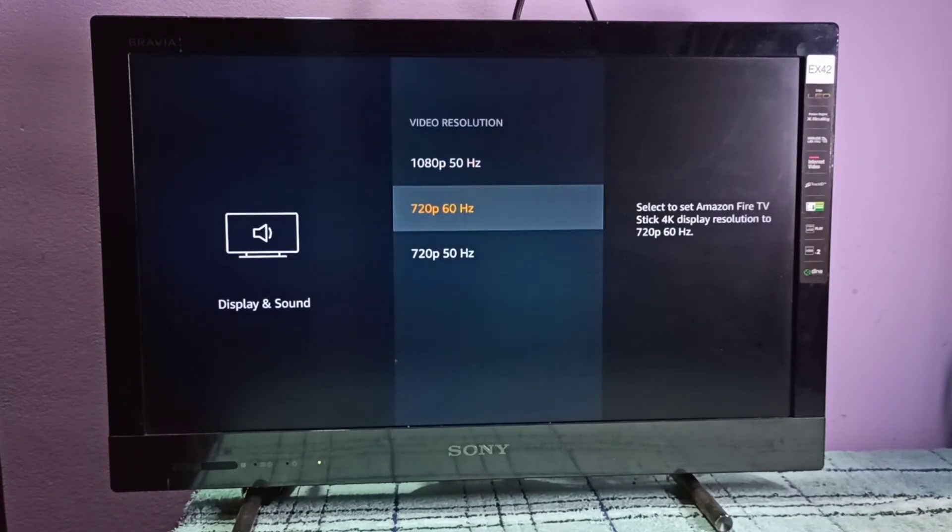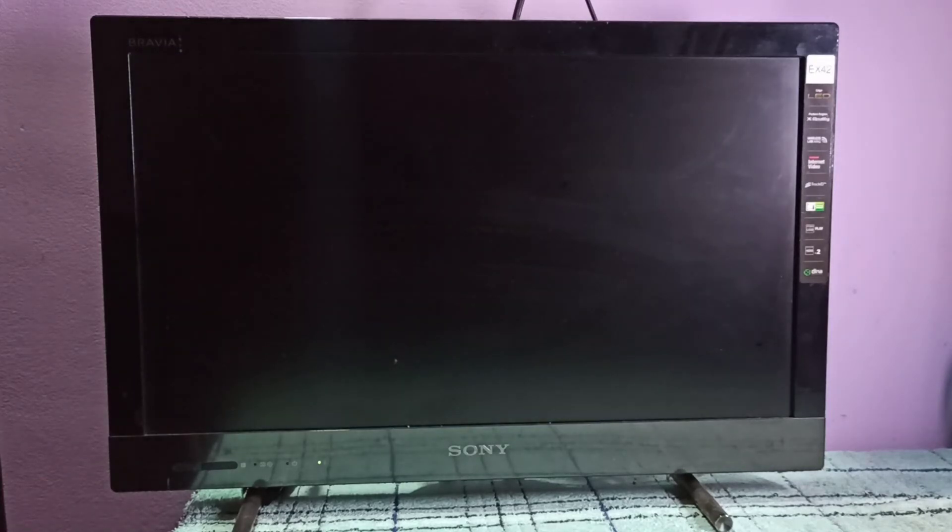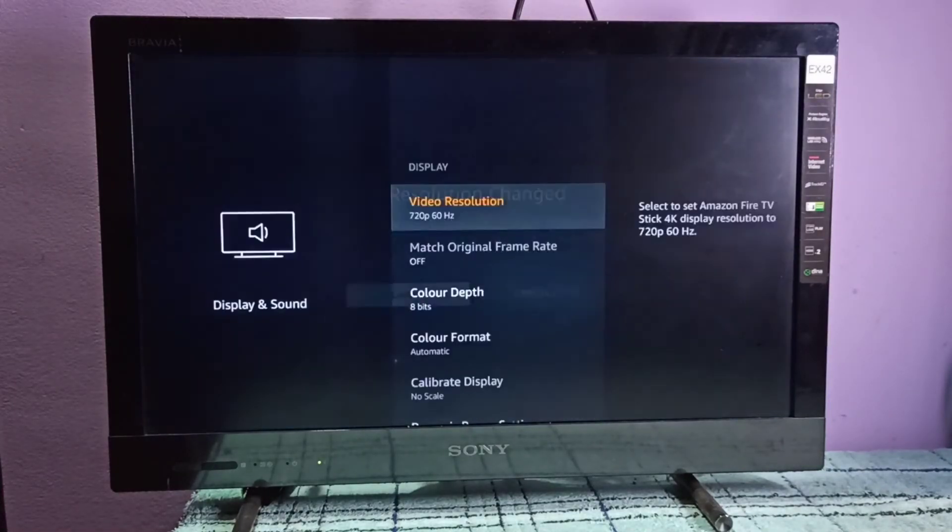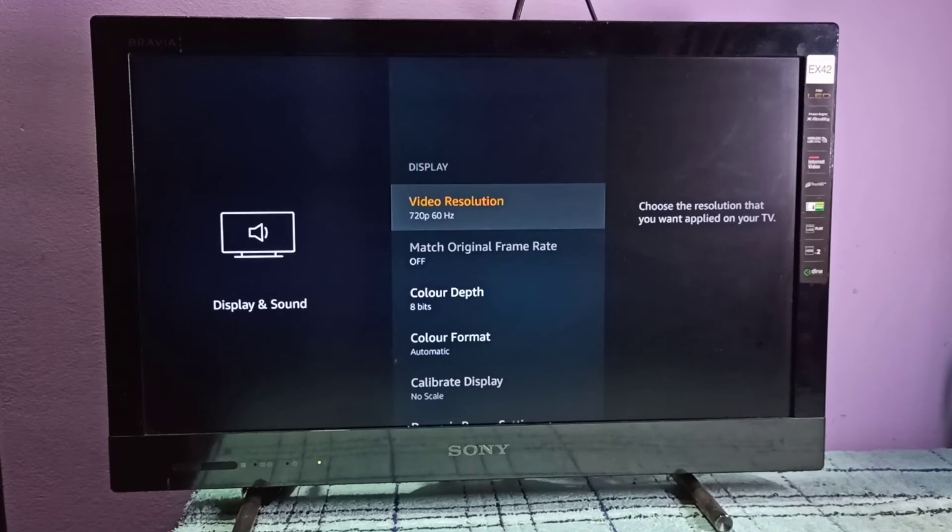If you want to switch to 720p 60 Hertz, you can select it and then select Confirm. This way we can change video resolution.